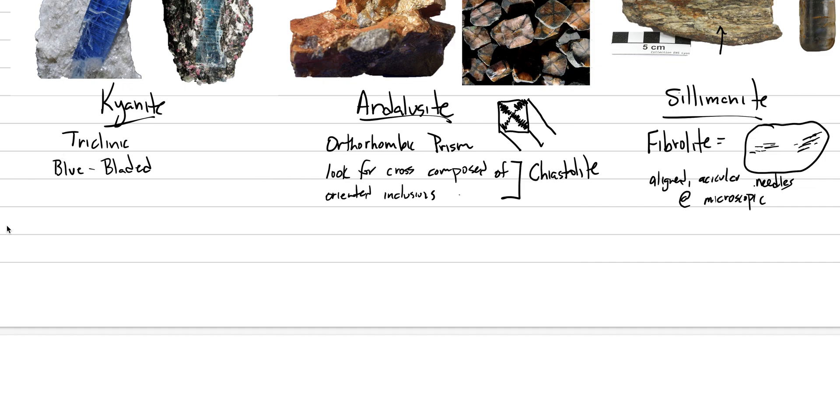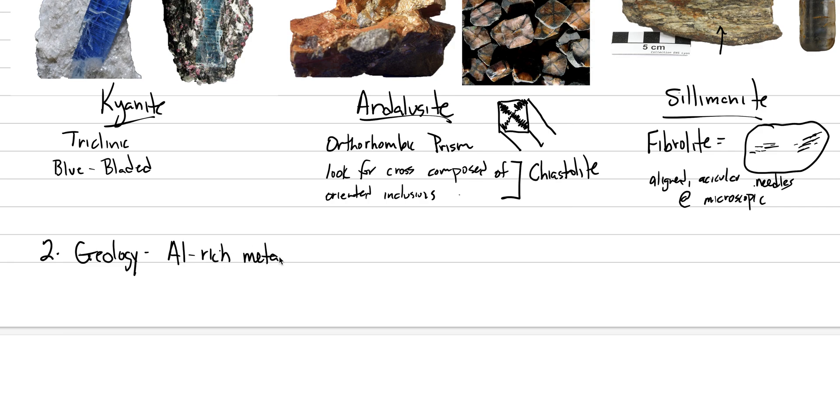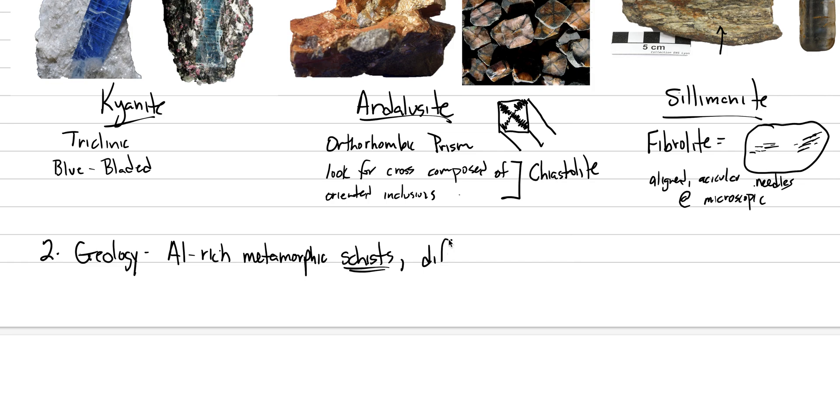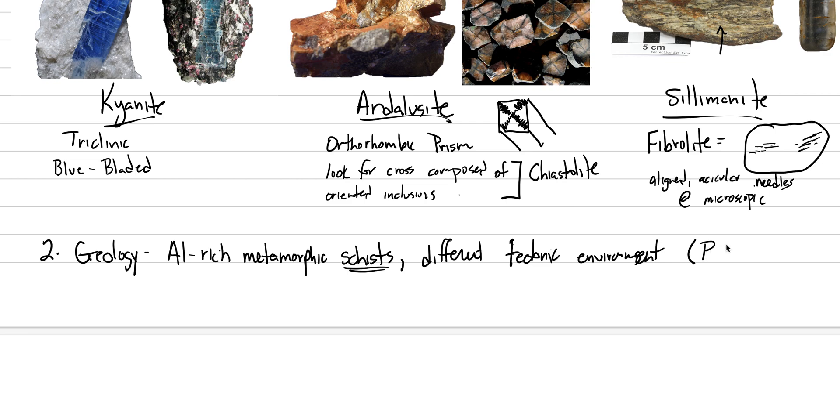So those are our three different types. Now what about our geology? The geology of all three of these is the same, at least at the starting level. Geology is aluminum-rich metamorphic rocks. Specifically, schists are going to be the main rock type that are going to have them. But they're going to be different tectonic environments, and we need you to know what type of tectonic environments.